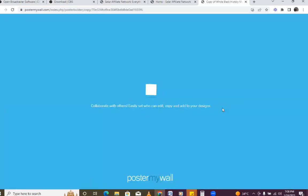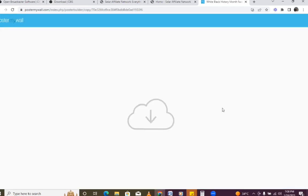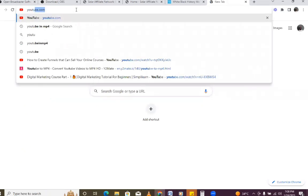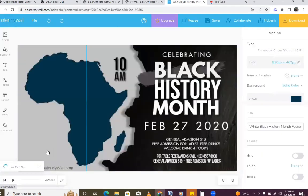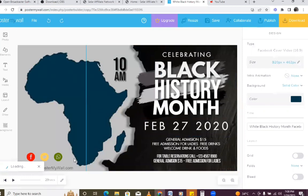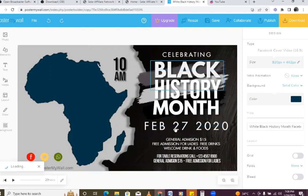Let's edit our work. Just wait for it to load, and once it finishes loading our design will be ready. Our design has loaded. What we are going to do next is pick each element and start editing.